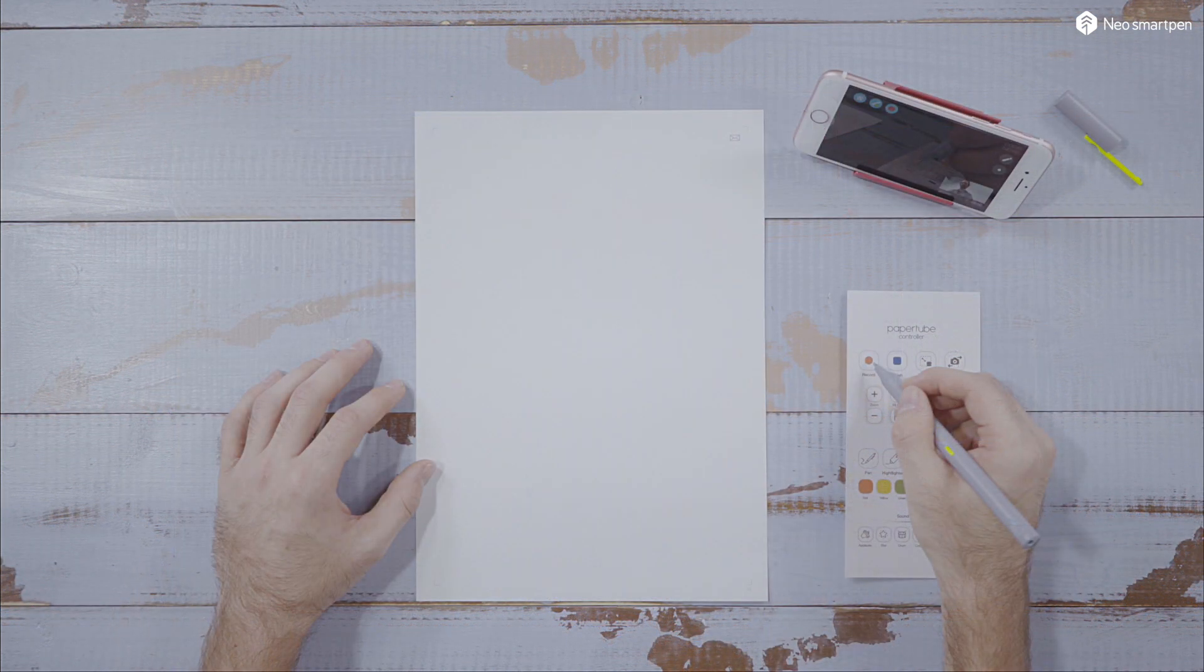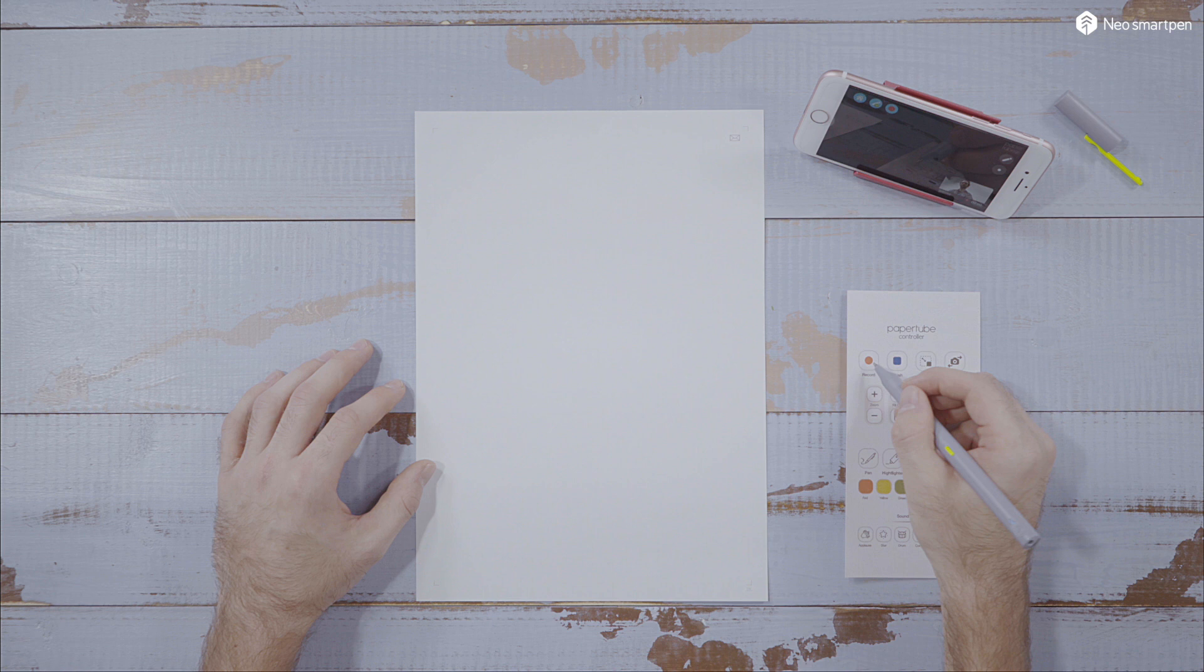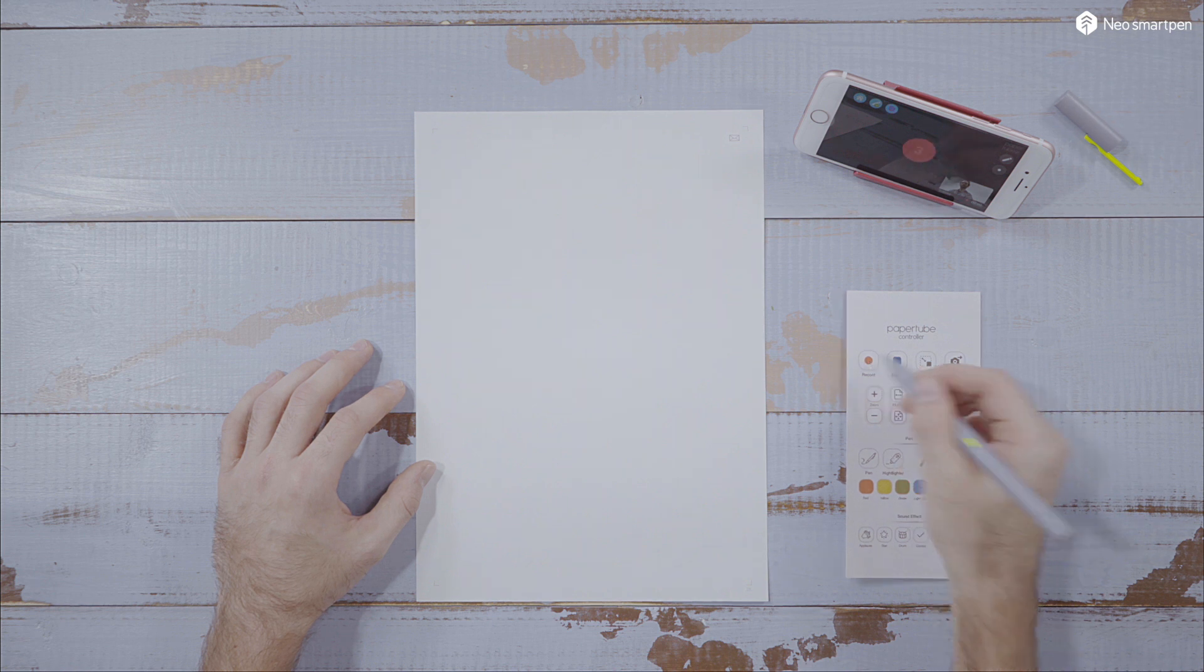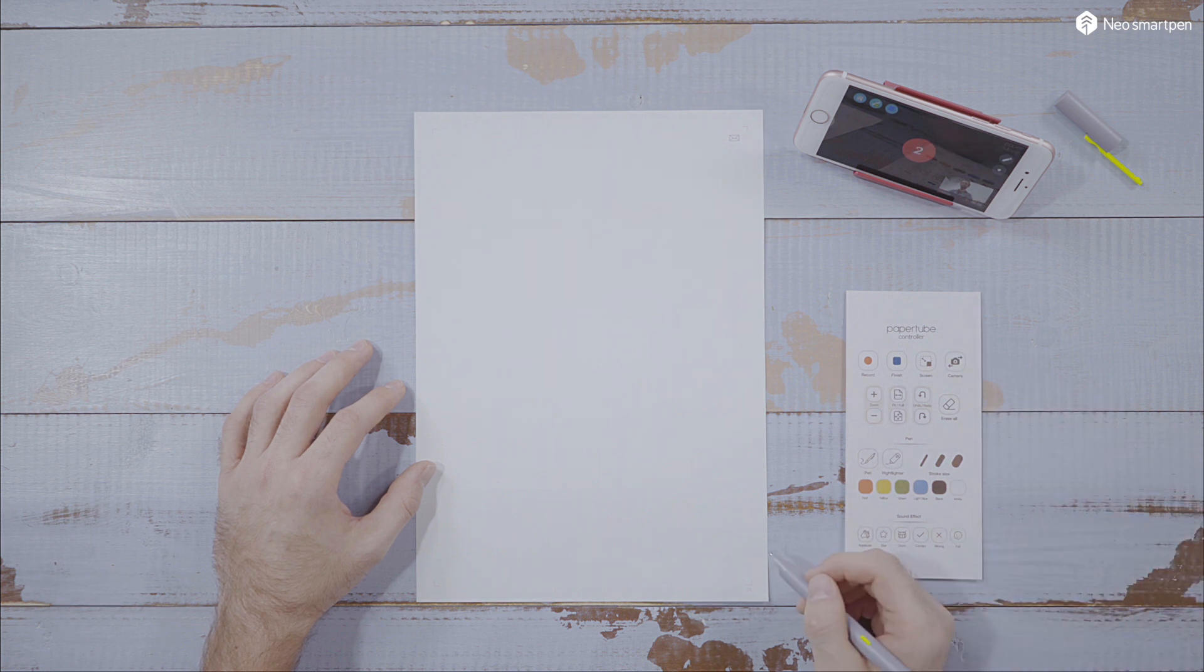When they are connected, tap the Start button on top of the screen or on your PaperController to start your recording.